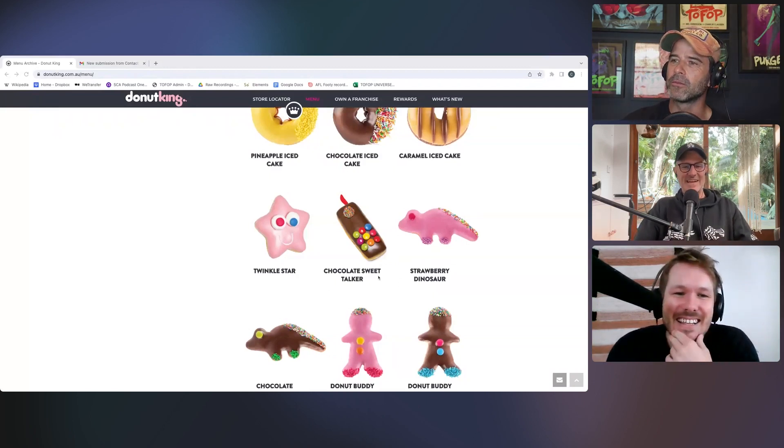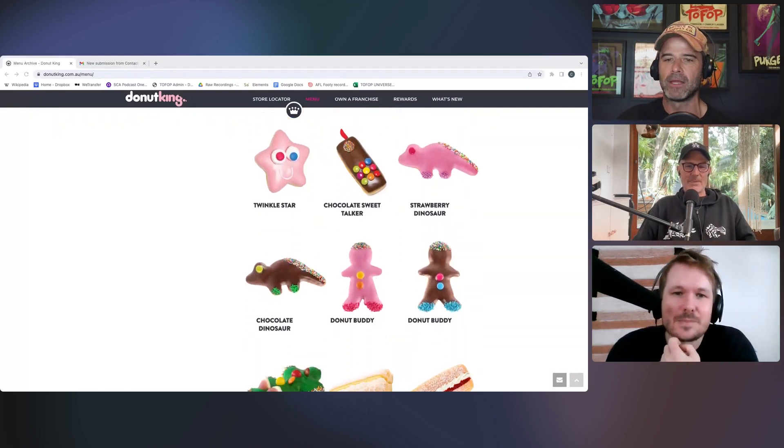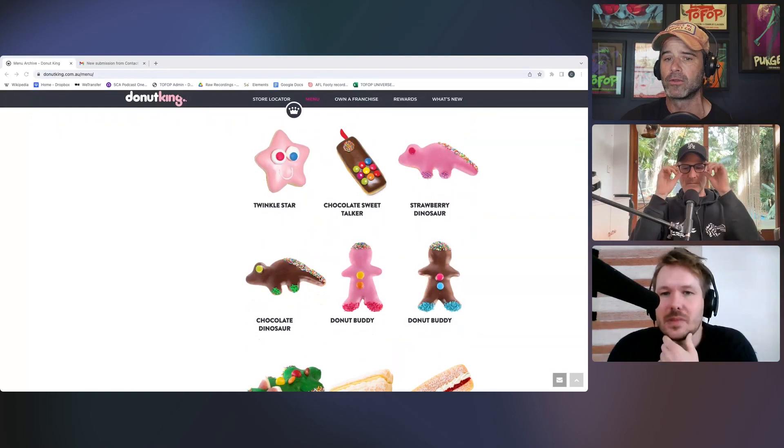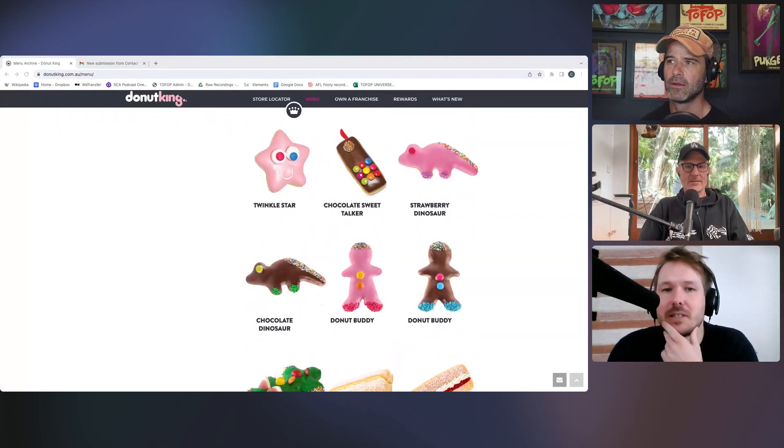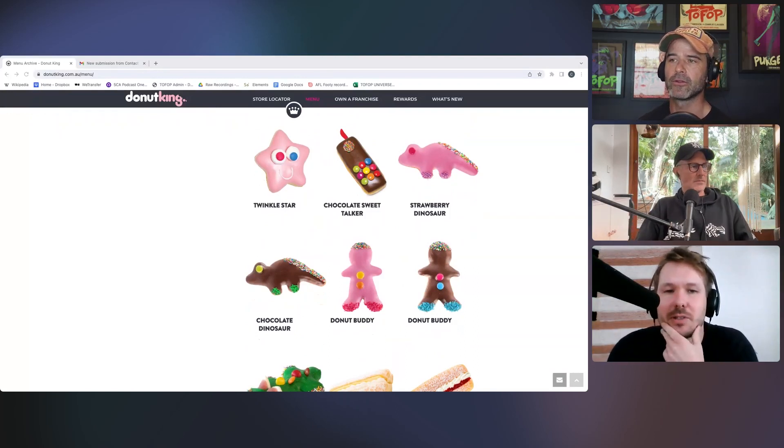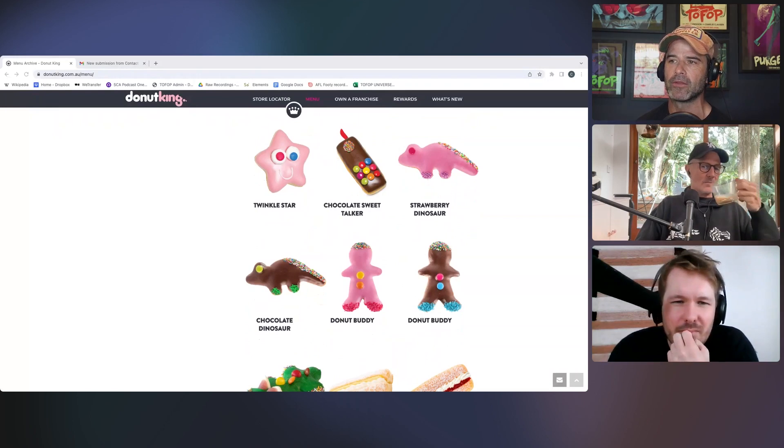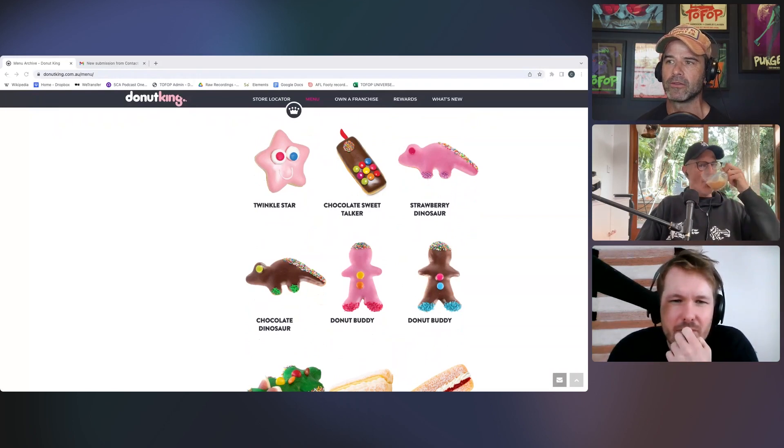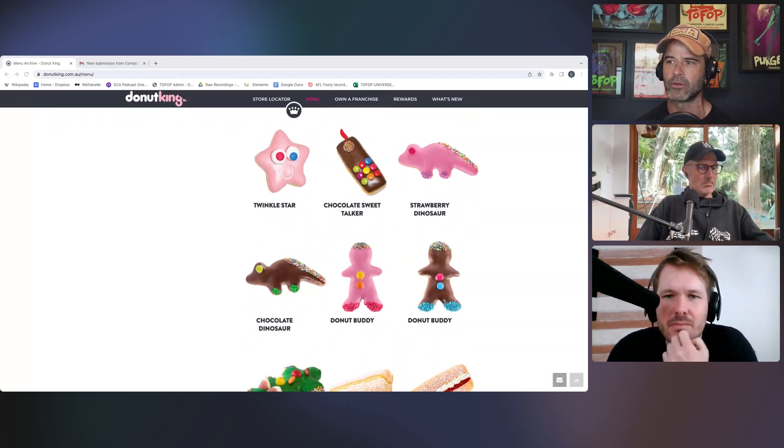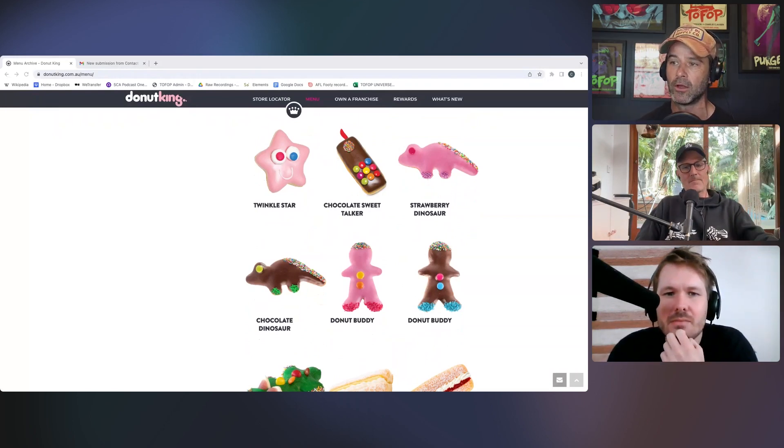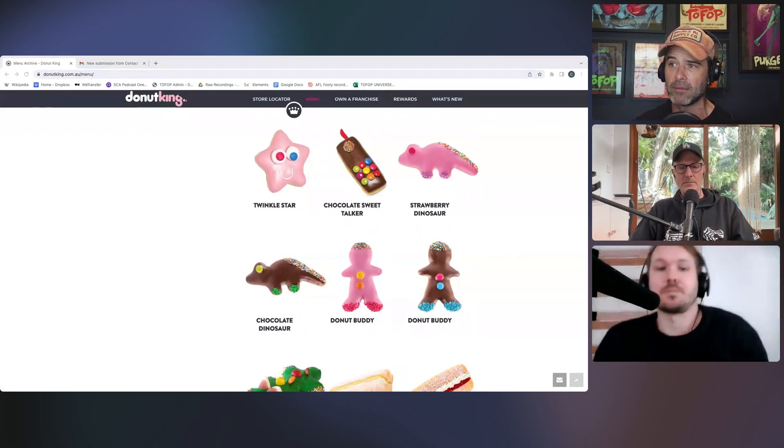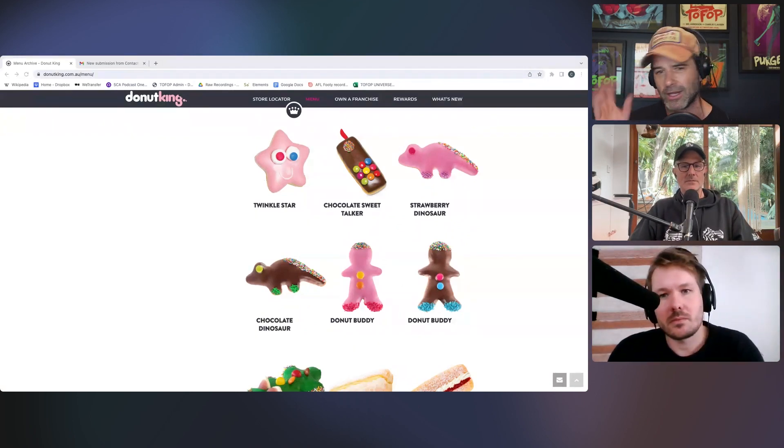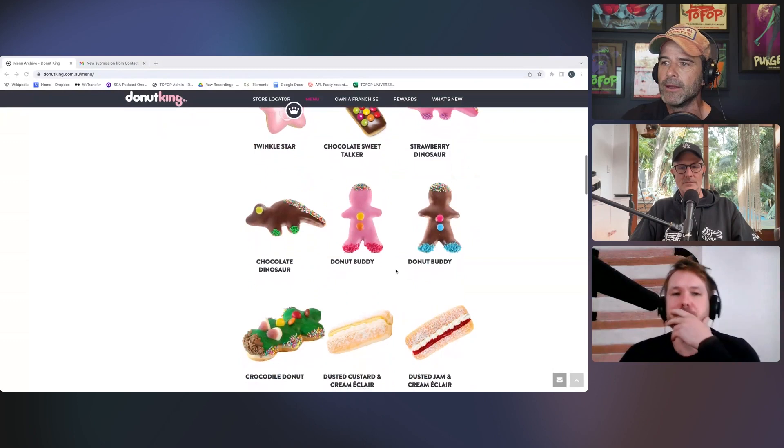I mean, because you know there'll be influencers there taking selfies. You've got to saddle up next to an influencer taking a selfie with your sweet talker chocolate donut phone. You've got to hand it to an influencer and say, can you please take a photo of me on this and see how long it takes for them to work out it's a donut. Alright. So I'll continue down. So you've got the strawberry dinosaur, which is low key my recommendation if you go to Donut King.